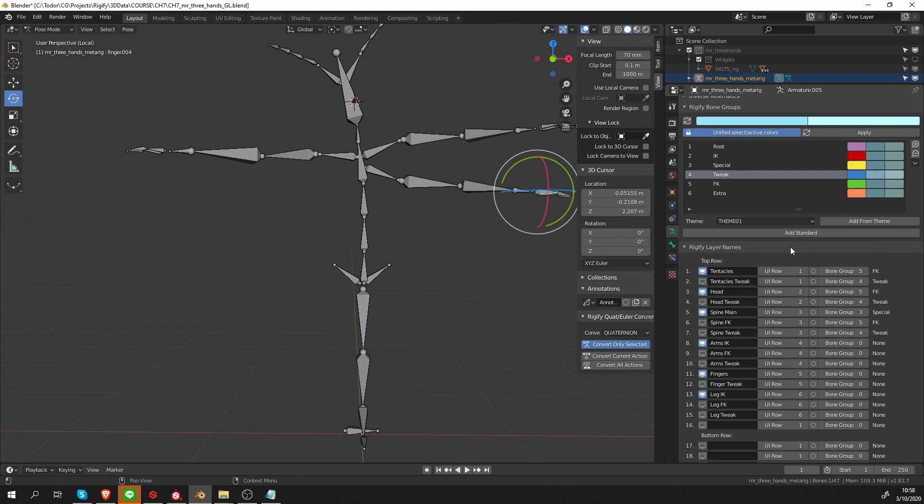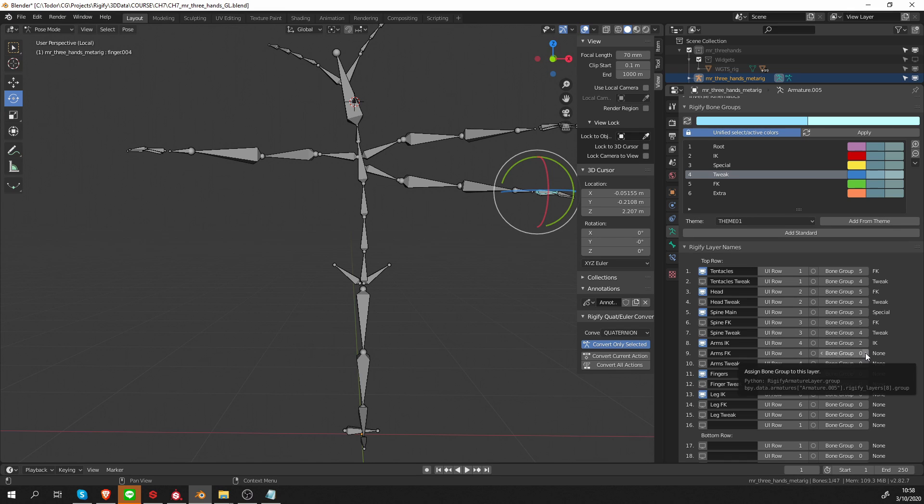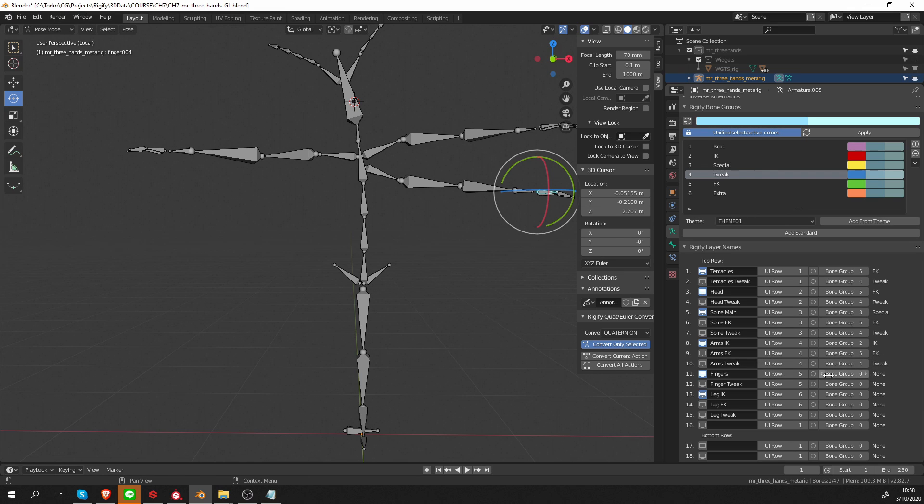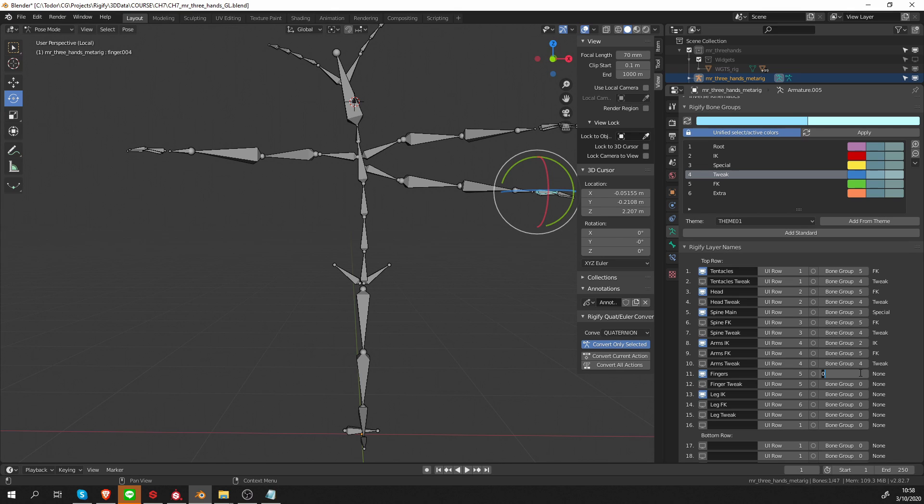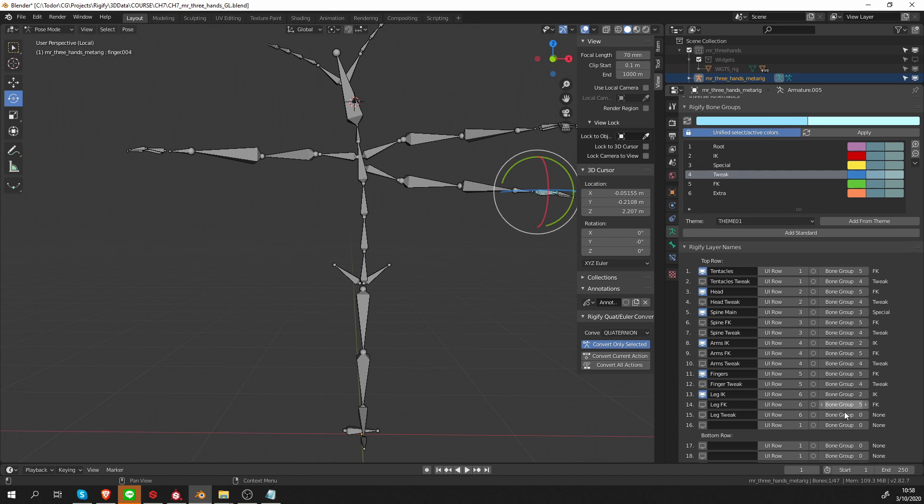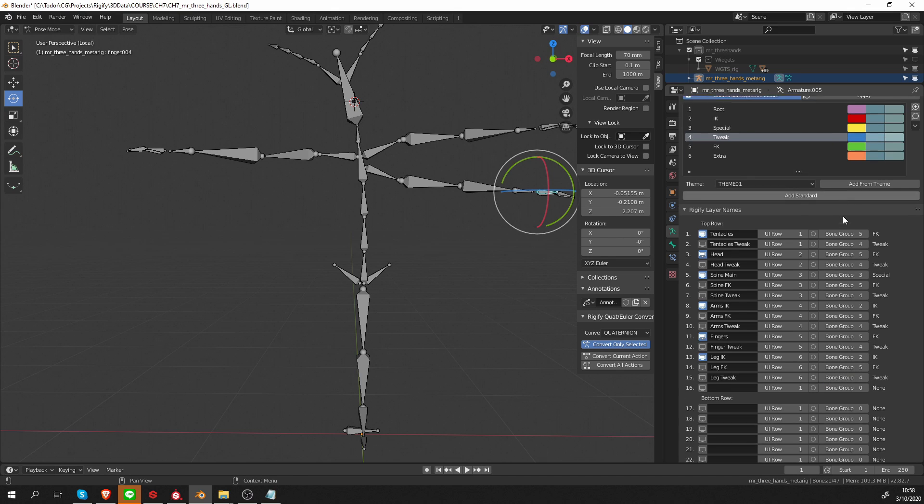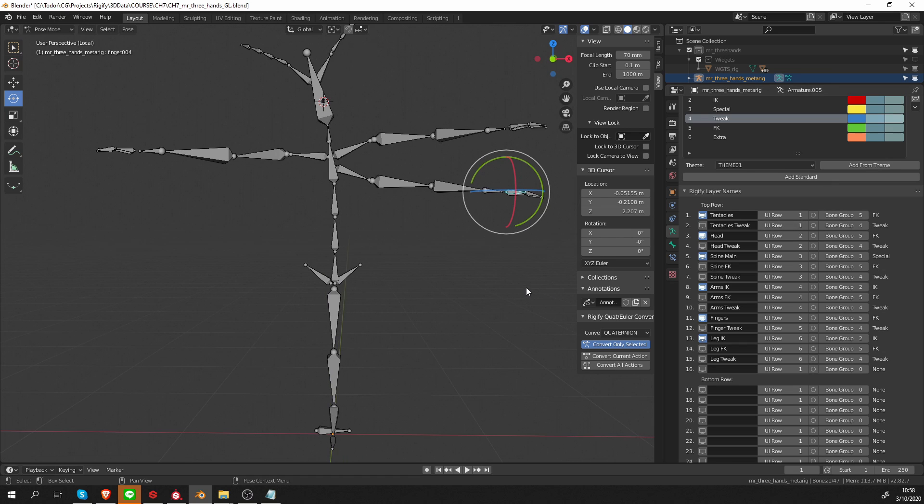We have arms IK, so that will be bone group two. Then arms FK five, tweak bones on four. The fingers are generally FK, five, so let's give them bone group five, and tweak is four. Leg IK is two, FK is five, and tweak is four. I think that's about it.